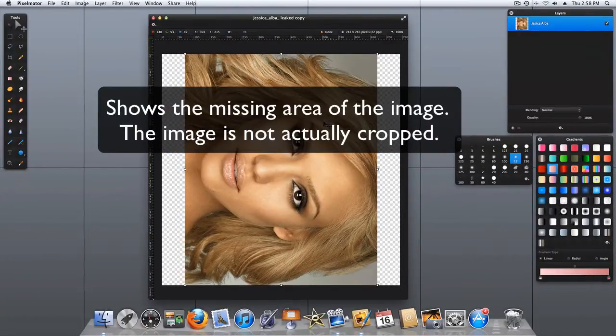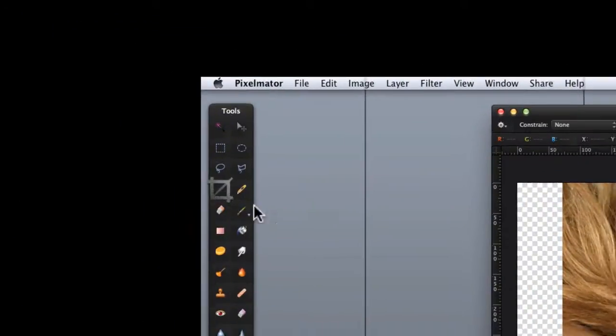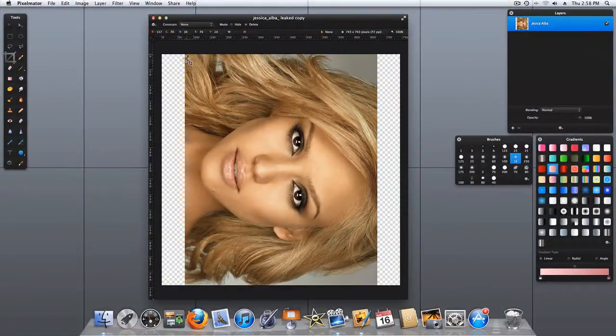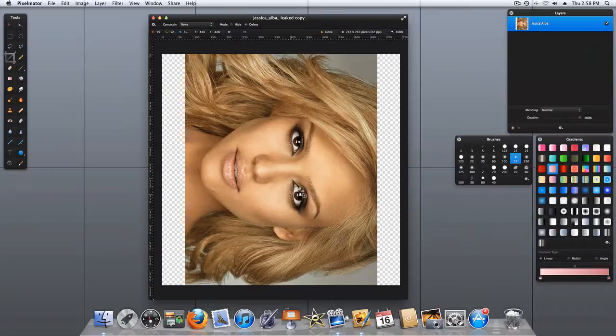From here, you would have to select the crop tool and crop out this photograph to restore it to its original size.